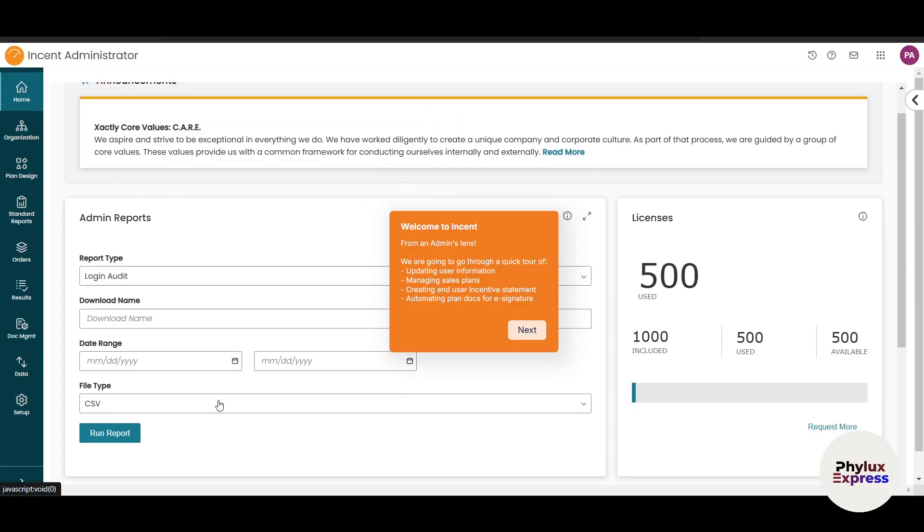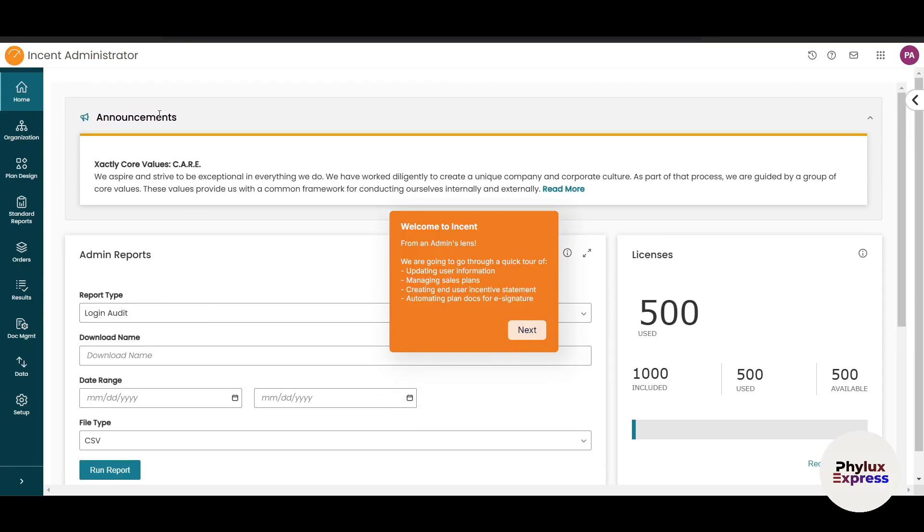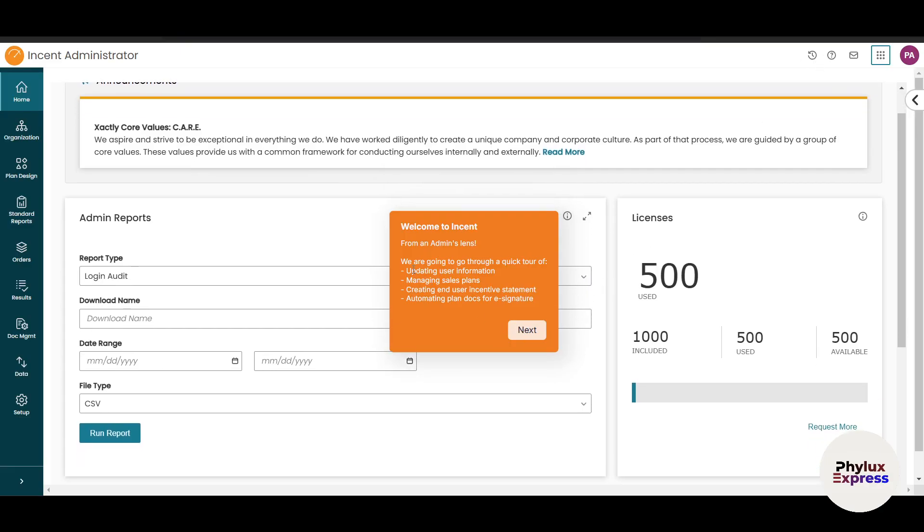On the left side there are many options we'll cover shortly. On the top right corner, you'll see your profile icon, applications provided by Xactly, mail, and the activity center. This is the admin lens for the admin dashboard.